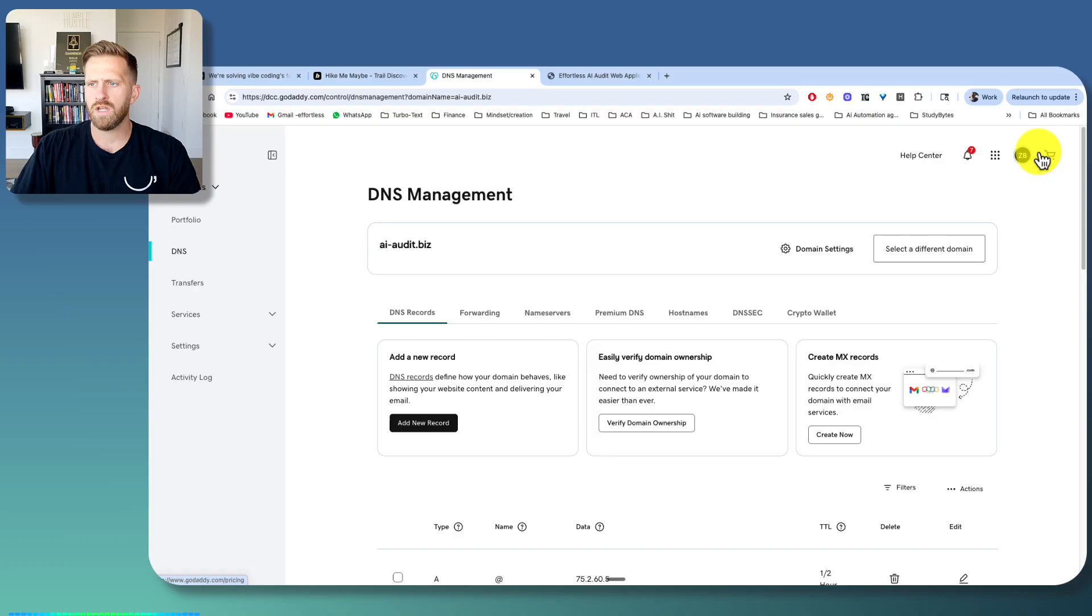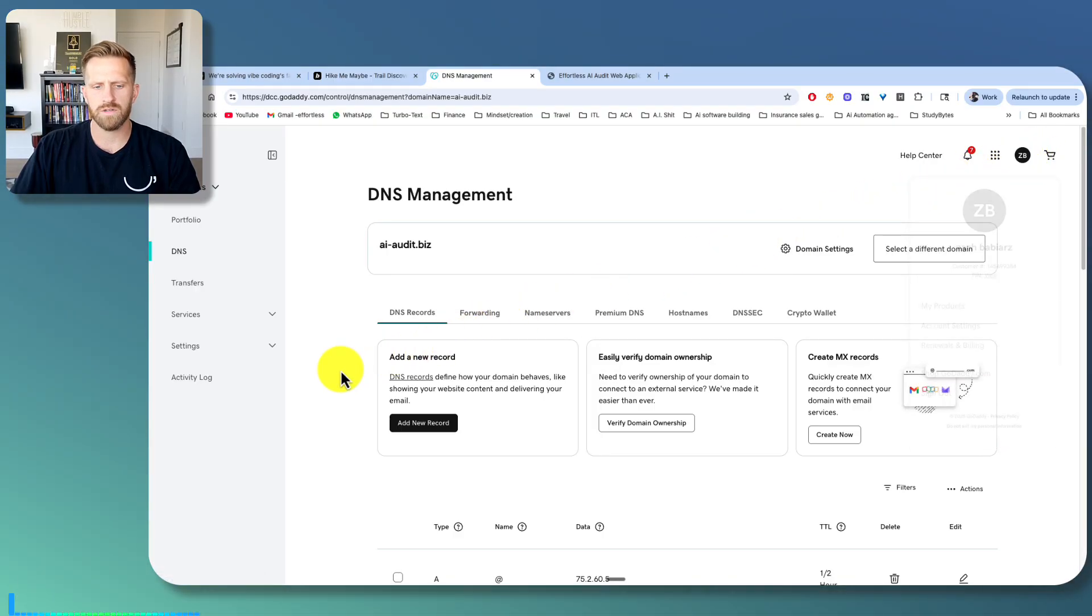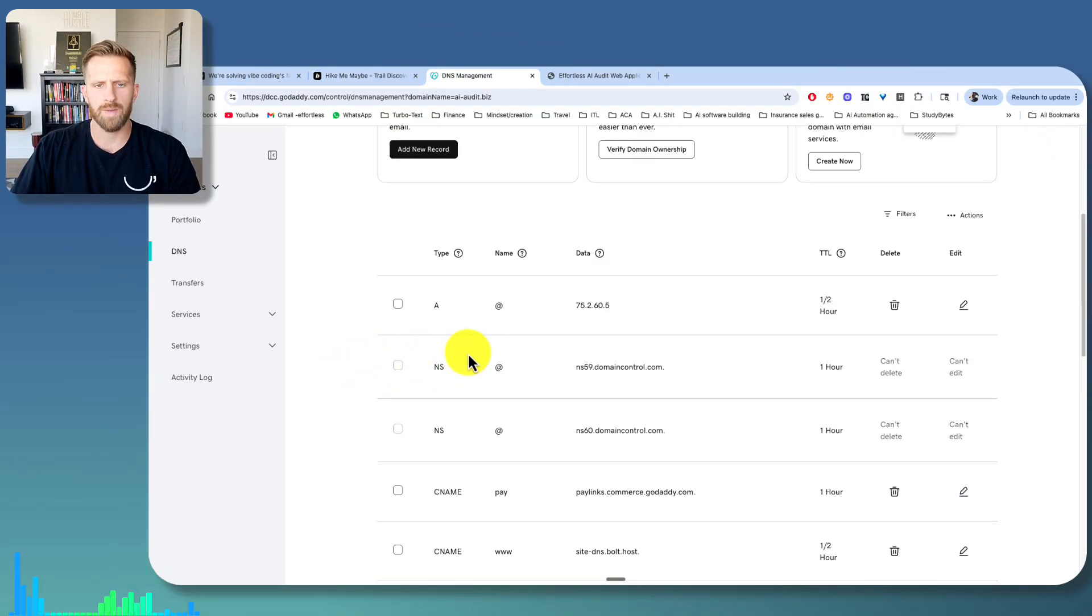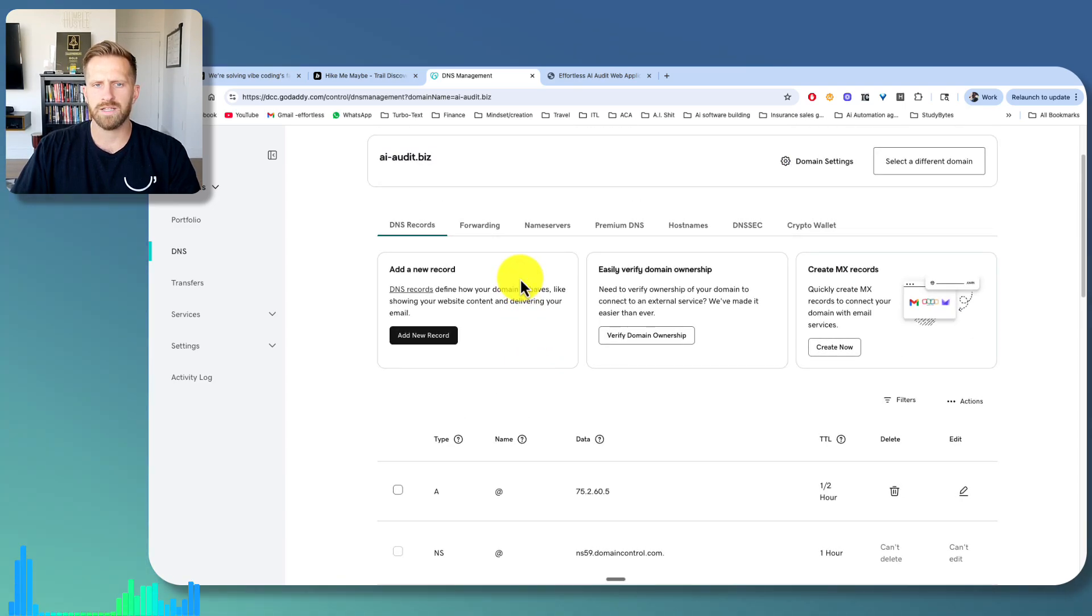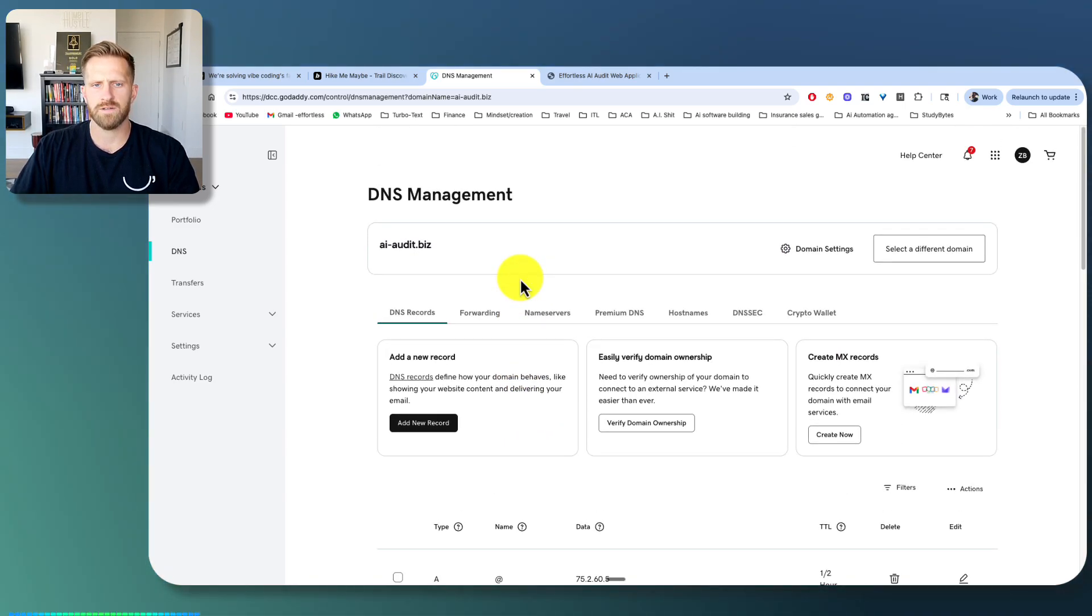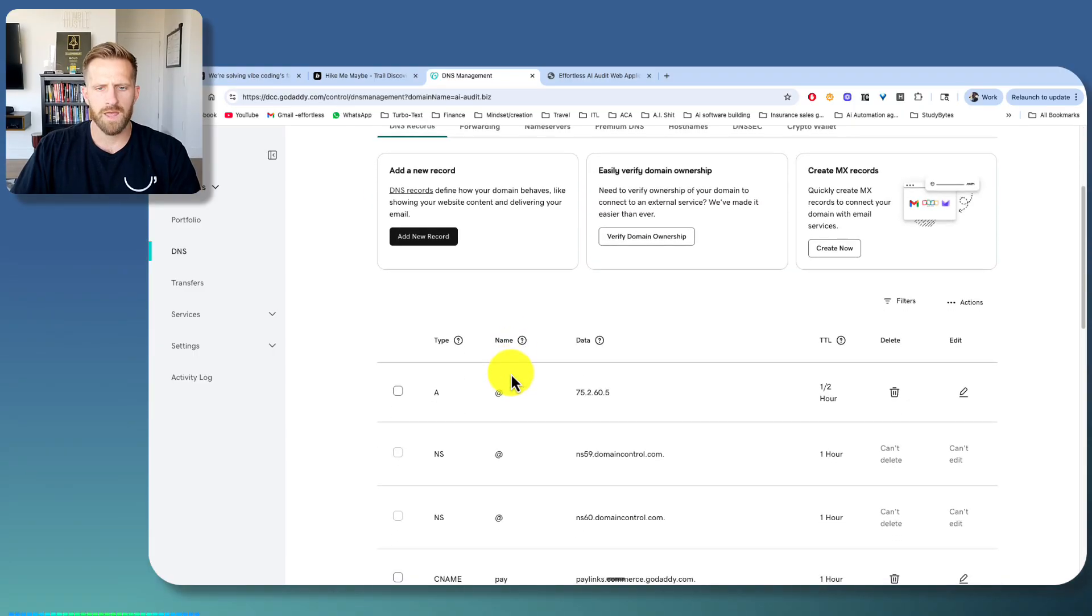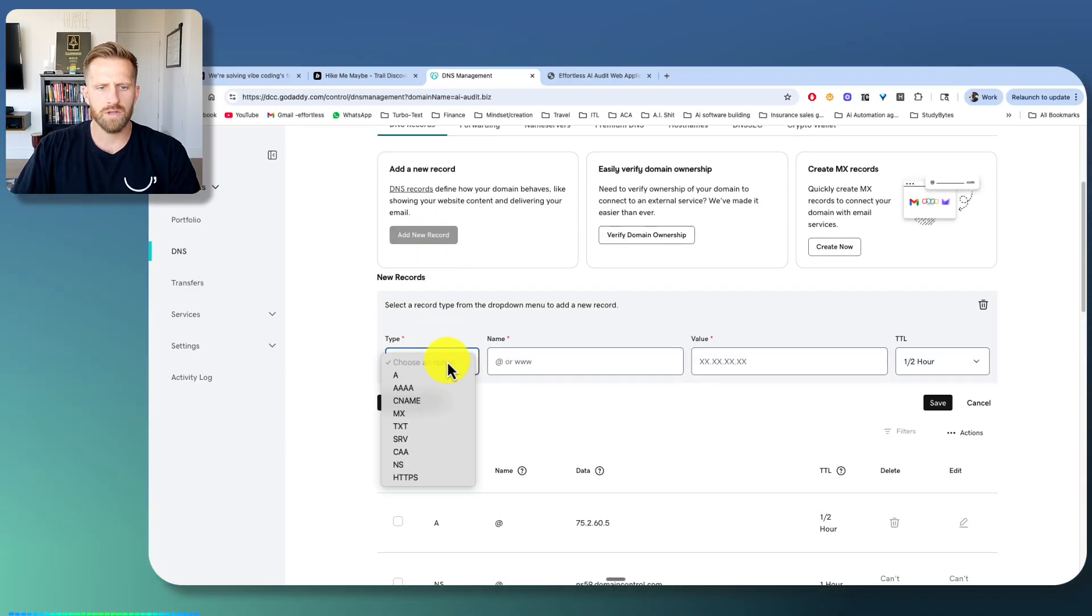go to my products, scroll down to whatever your domain is, select your domain, and then click DNS. So you go to DNS management on GoDaddy. And you'll hit add new record, CNAME.